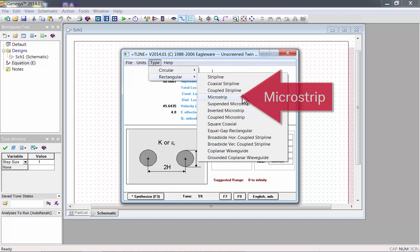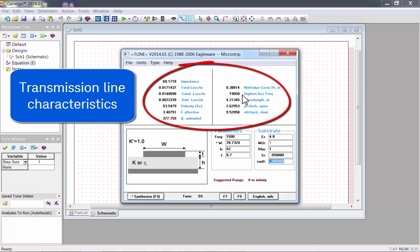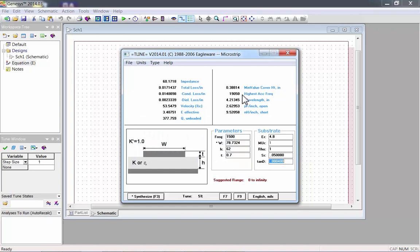Let's look at the Rectangular microstrip. At the top of the window, you can see transmission line characteristics. In the lower right, you define your substrate characteristics. Next to that, you have design parameters. You can see the corresponding parameters on the picture.